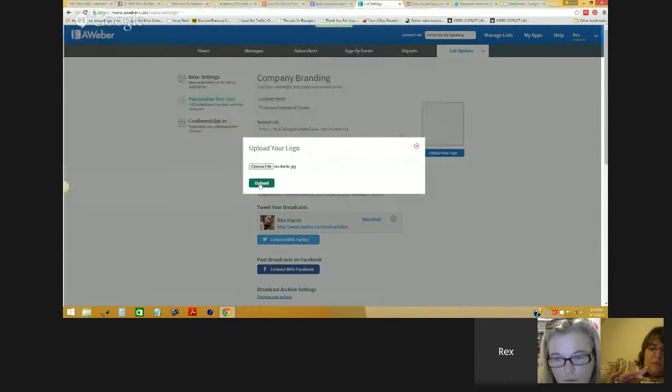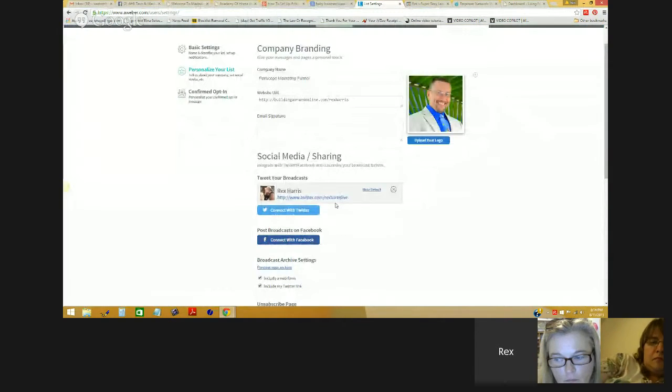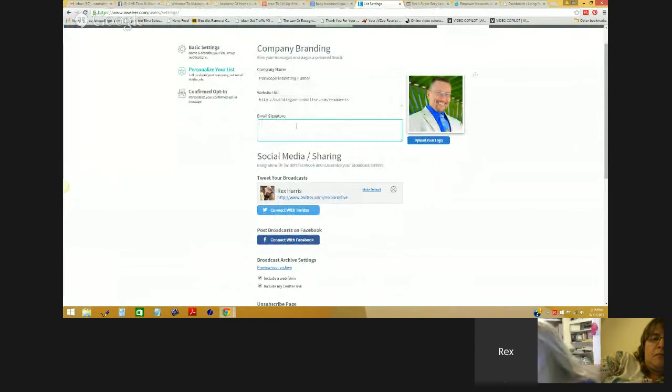Social media sharing is connected to Twitter here, and I can connect it to Facebook. I'm going to put an email signature in here — email signatures are very important. Rex Harris... hold on a sec, I just got a message from Tony Rios that says you lost the screen share and your audio is breaking up. He said the share is now back.